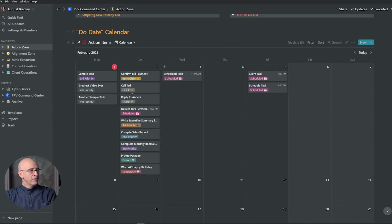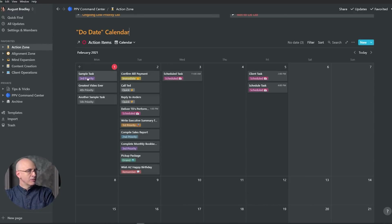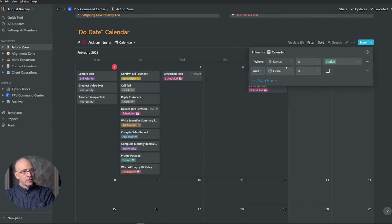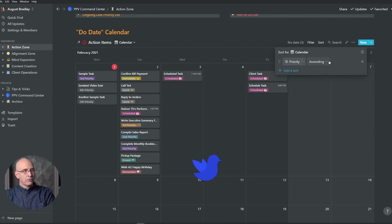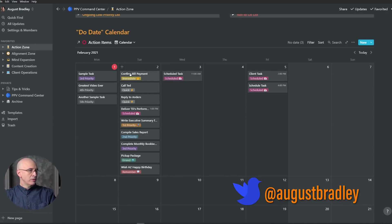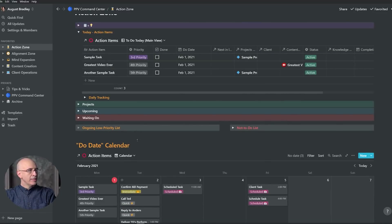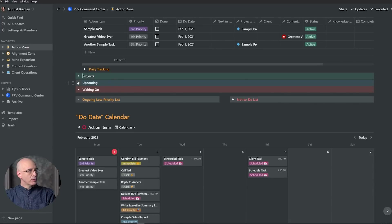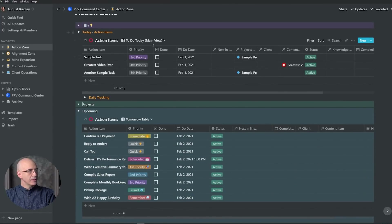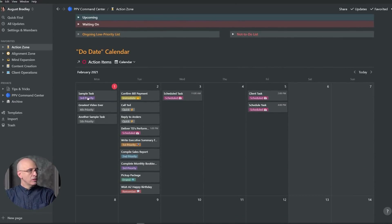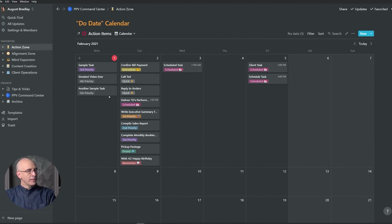These are sample tasks in a demonstration version of the PPV system — not my personal one. We have some labeled sample tasks and some dummy tasks like 'Call Ted' just to give us items to work with. It's filtered to show all active tasks where 'done' is not checked, and sorted importantly by priority. In a calendar view it's sorted first by date, and then within each date by priority. So I can see tomorrow's lineup here — I could work between this list and the tomorrow list, but I find it so much easier to work with the calendar view and just drag items left and right.